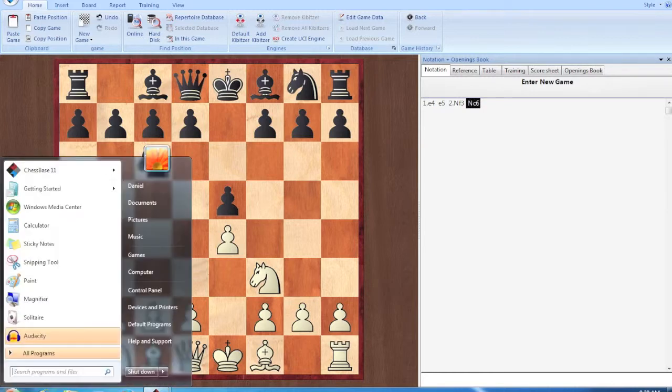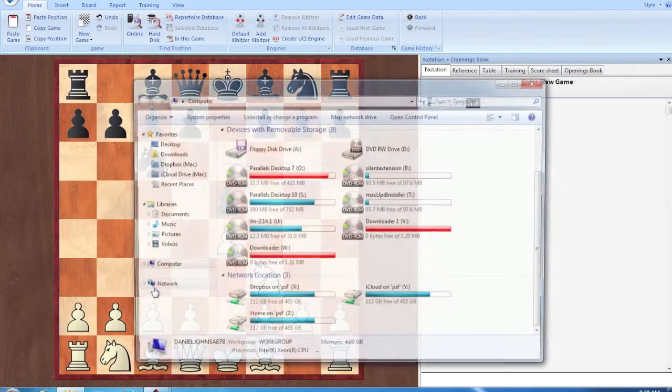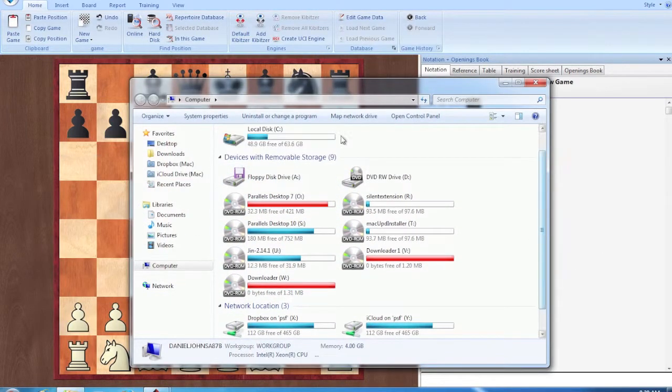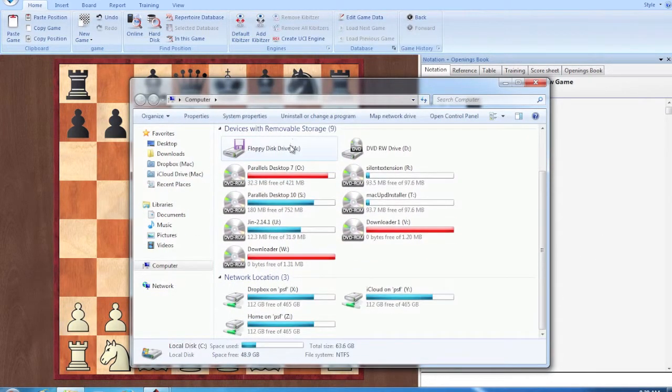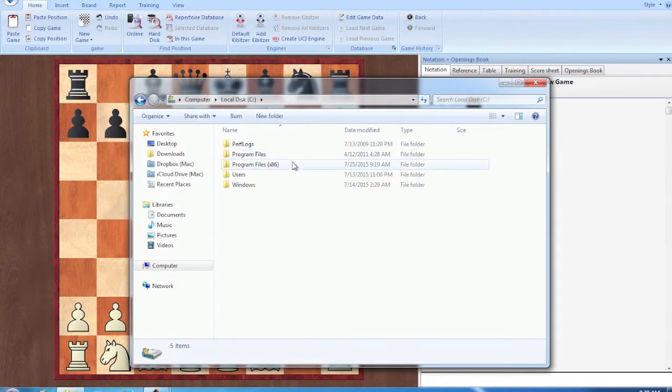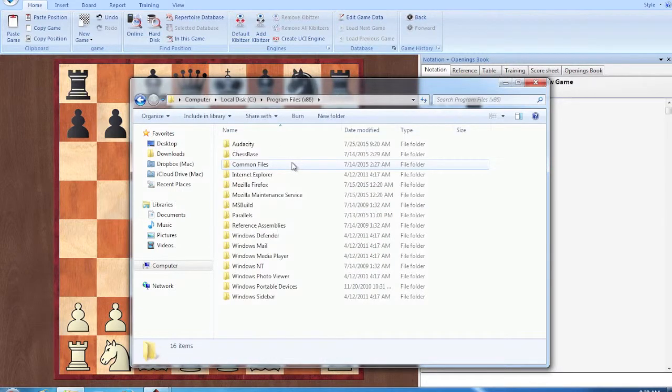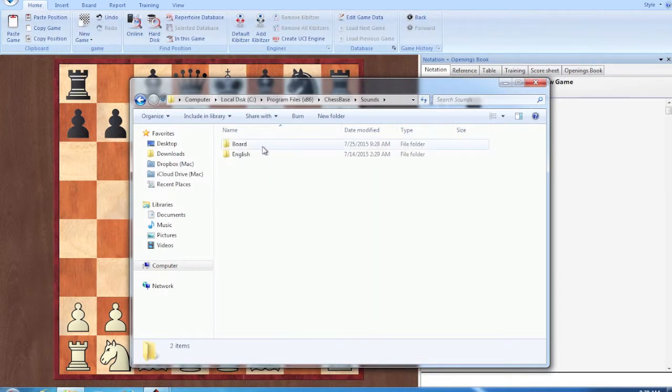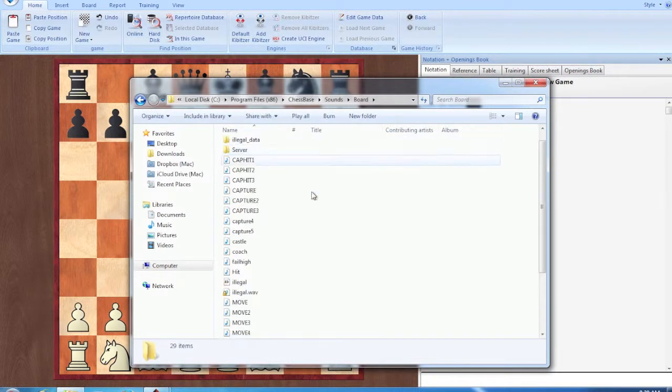So you're going to go into the start menu, go into computer, go into your local disk up here and now go into program files, go into ChessBase, go into sounds, go into board.